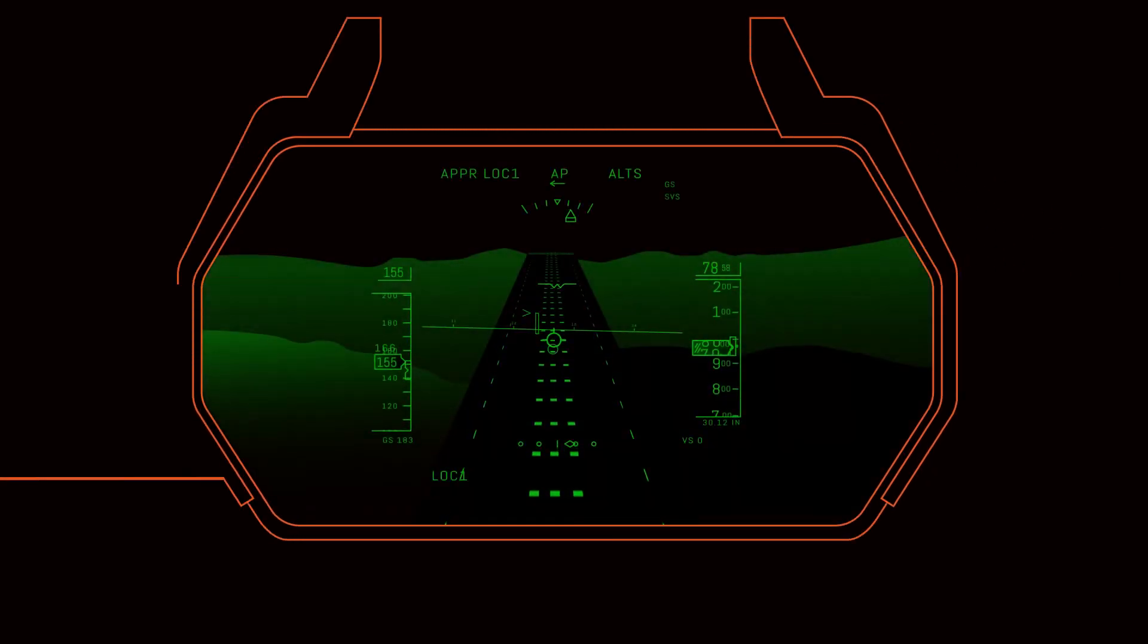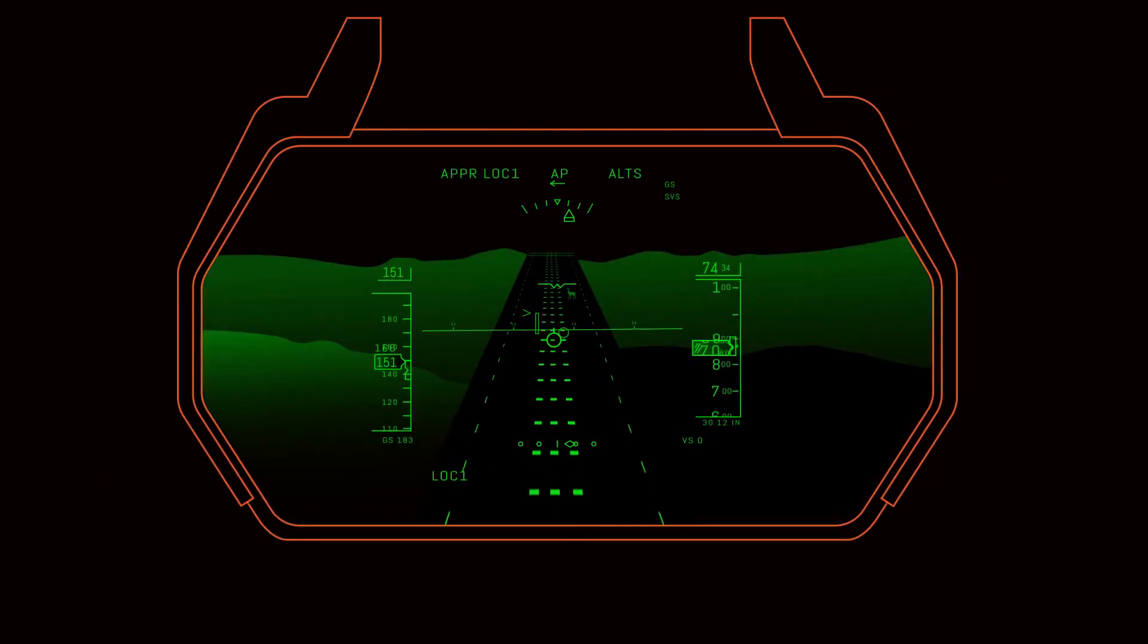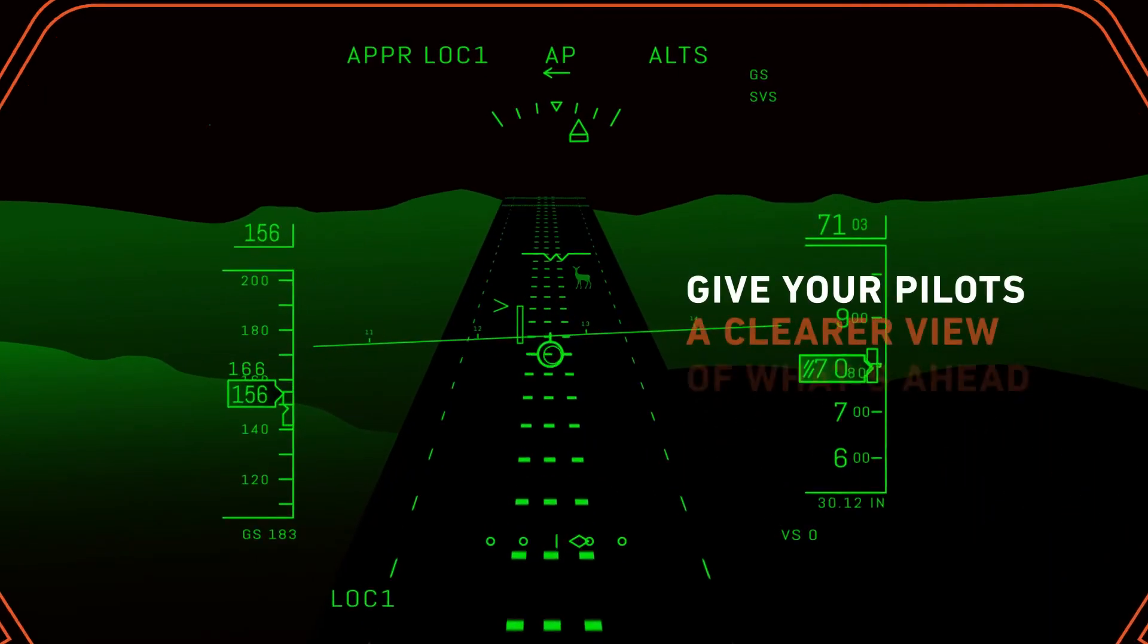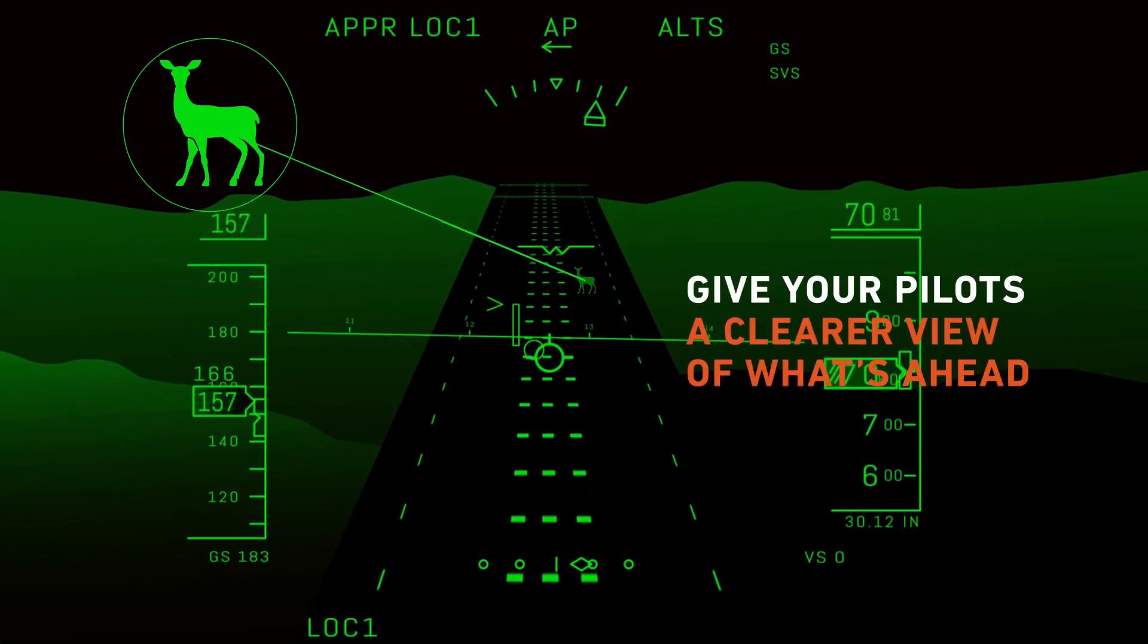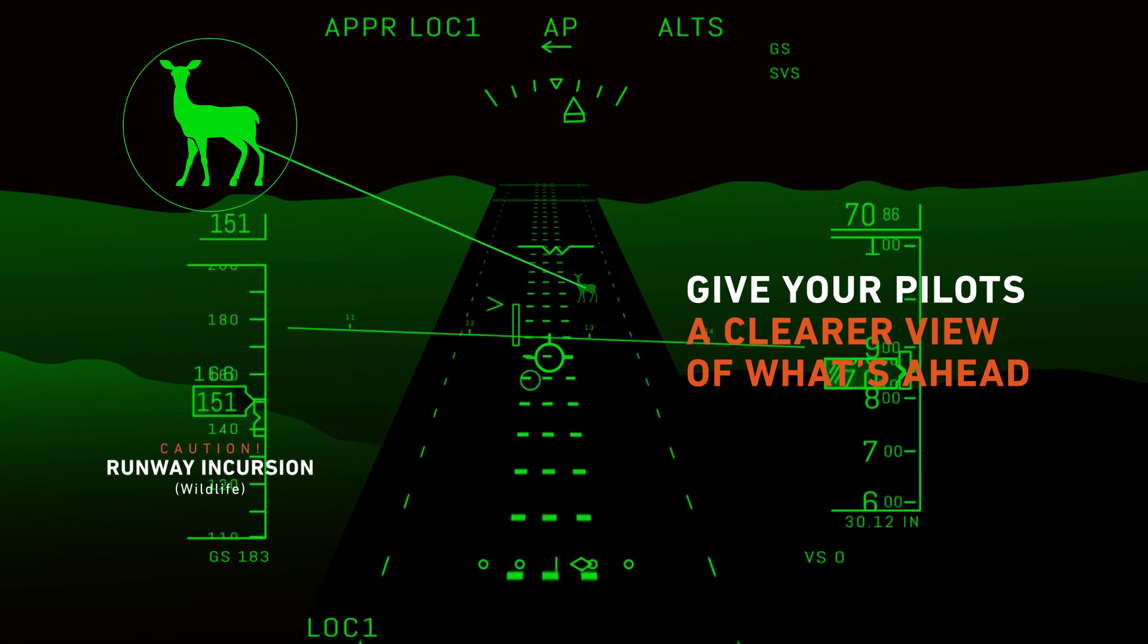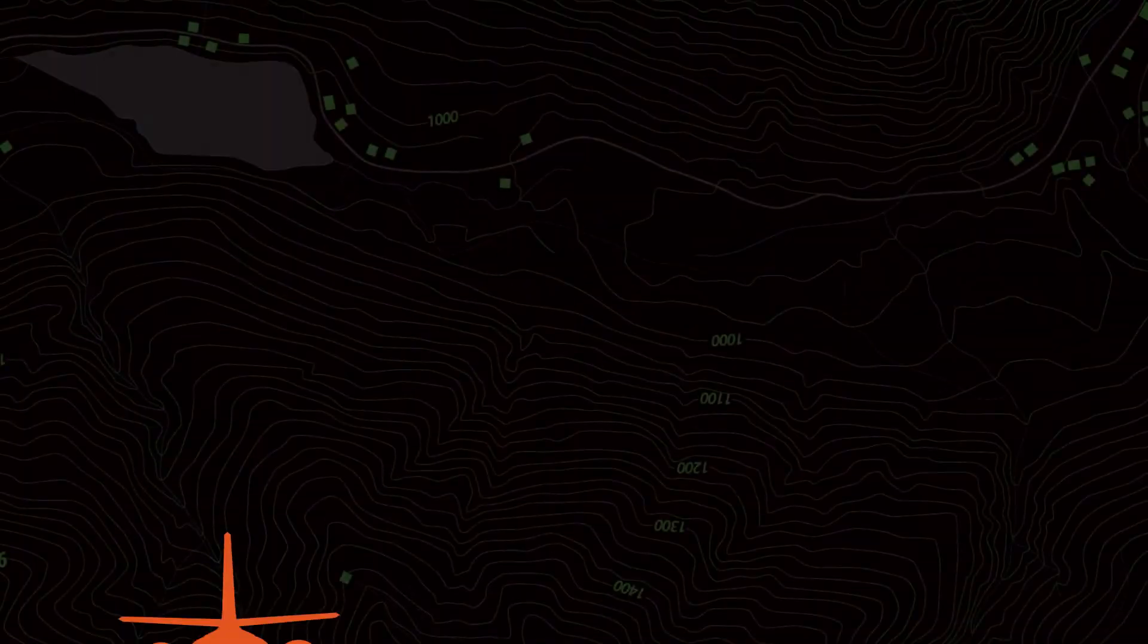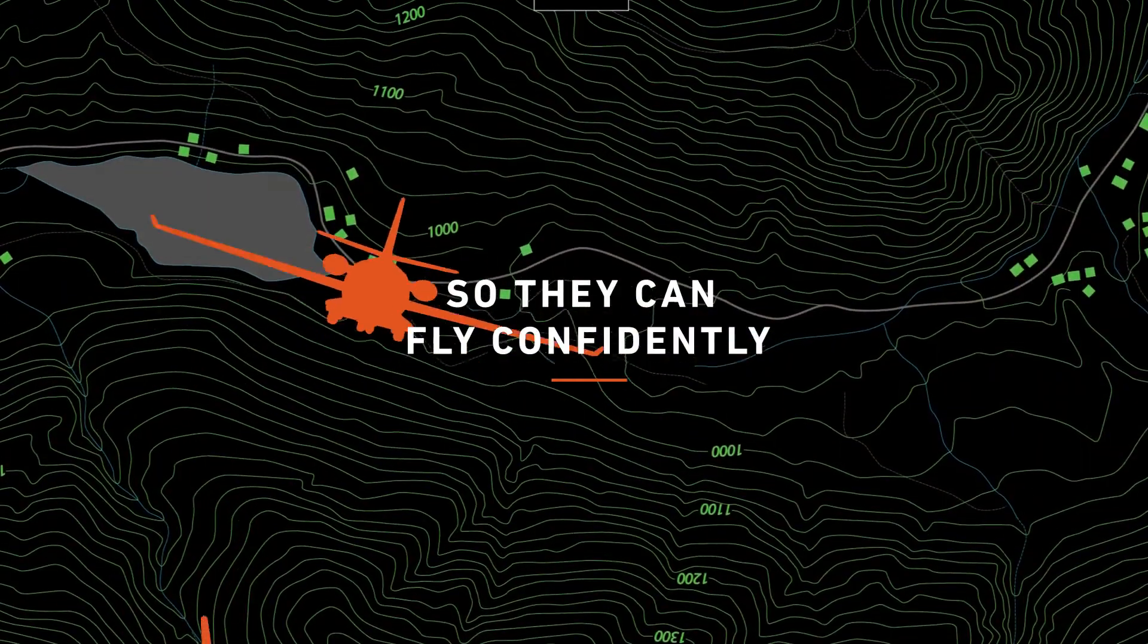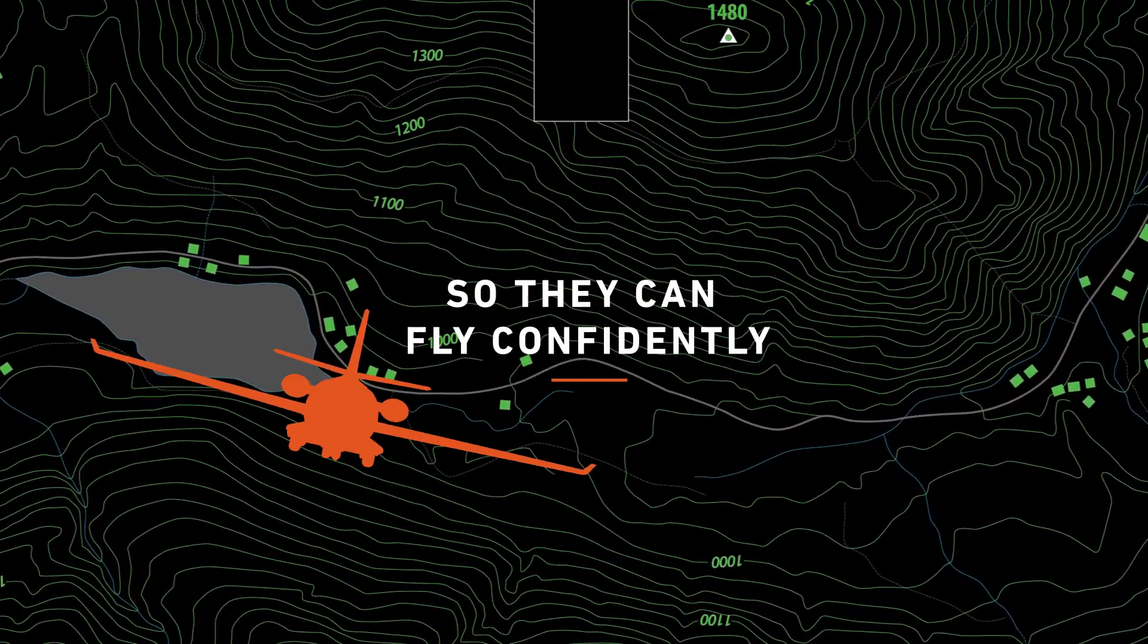Equip your aircraft with HUD and EVS today and give your pilots a clearer view of what's ahead so they can fly confidently no matter the conditions.